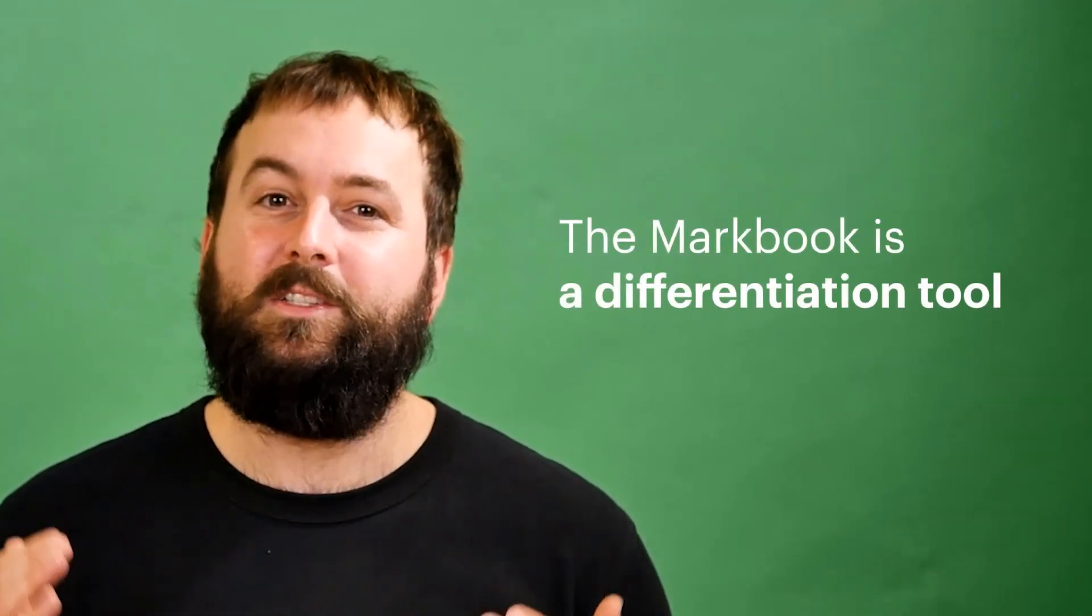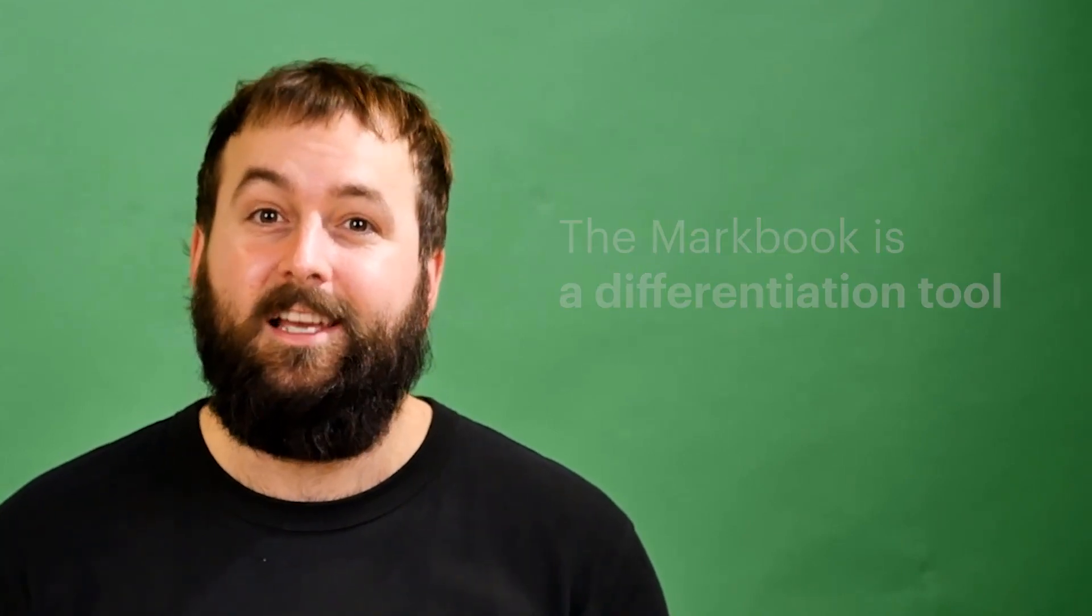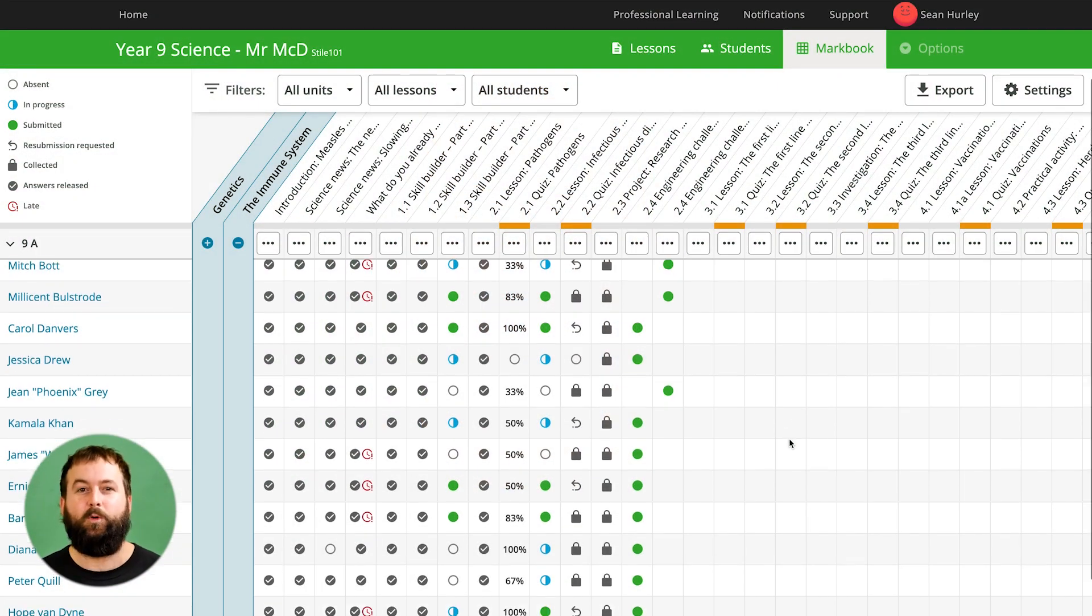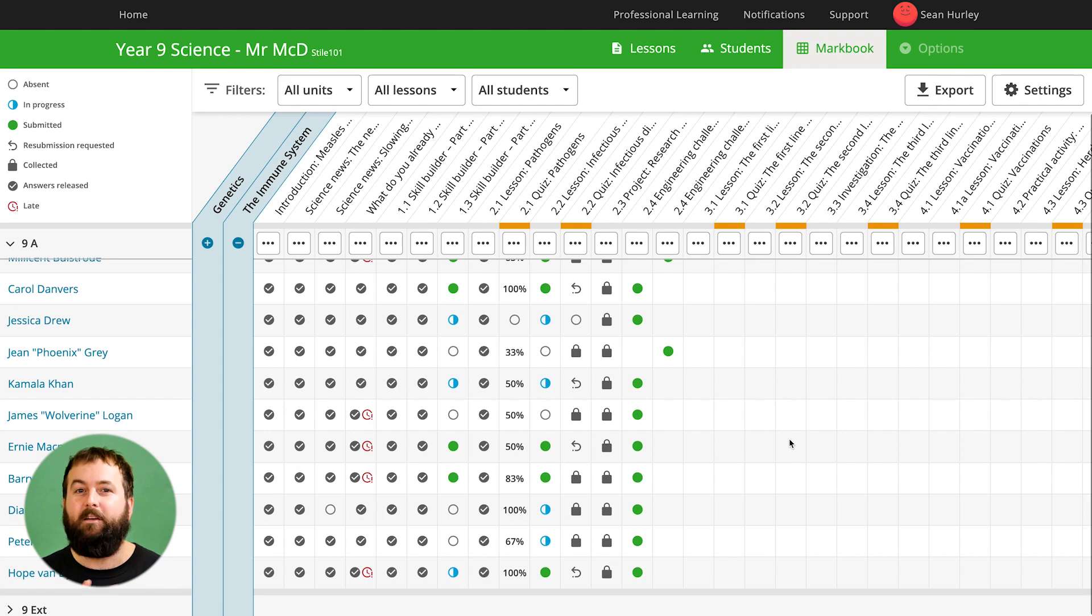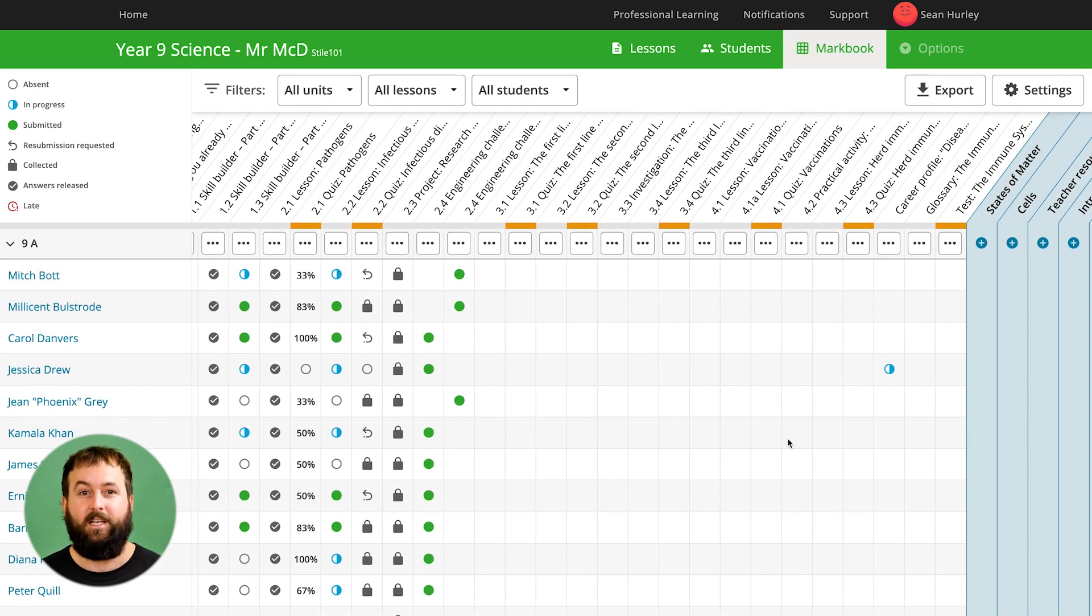Fundamentally, the MarkBook is a tool for differentiation. It allows you to be more informed of your student progress to successfully teach each student's needs. The MarkBook shows you a grid view of every student and every lesson within that subject.